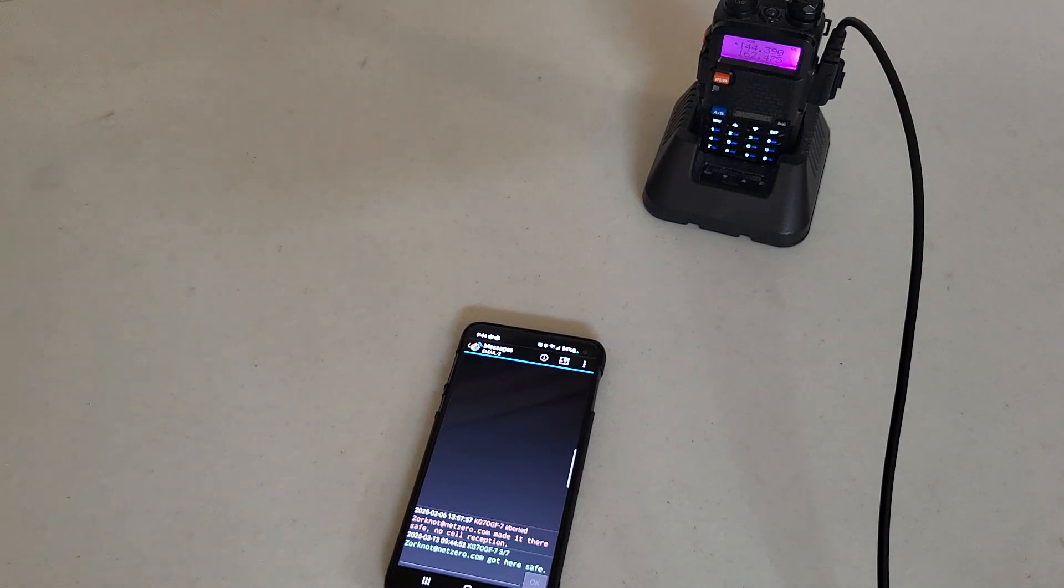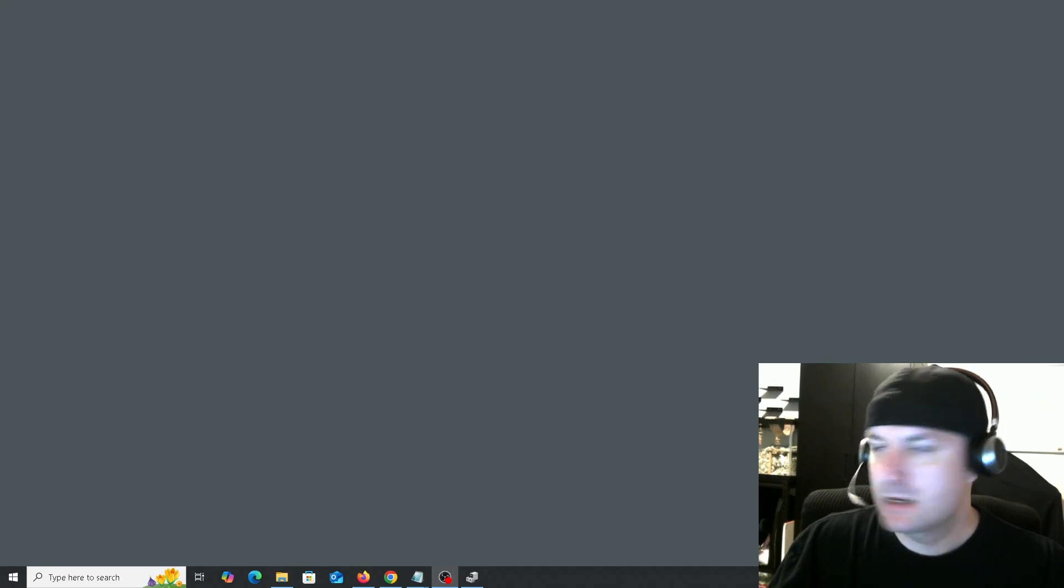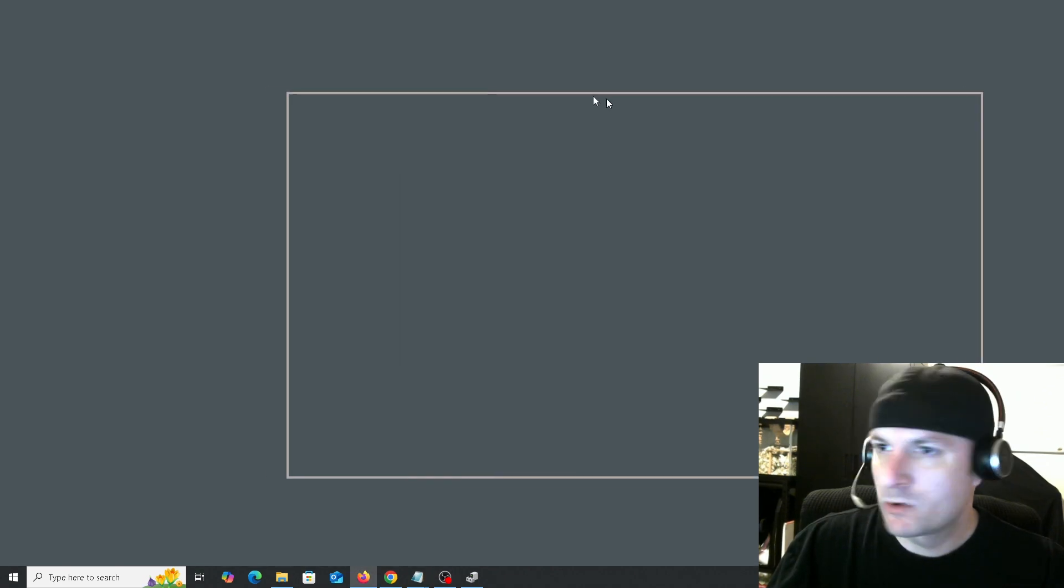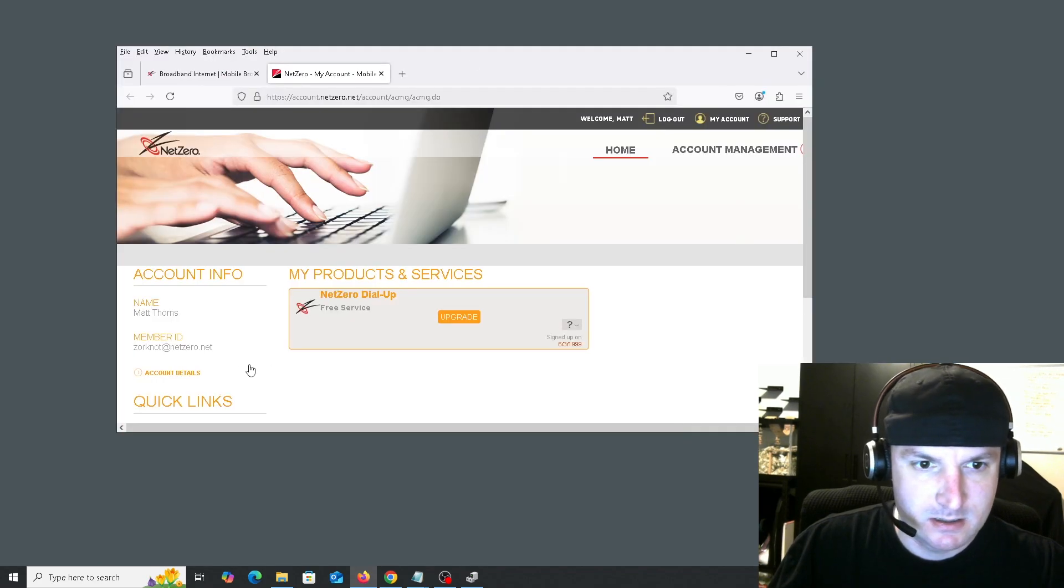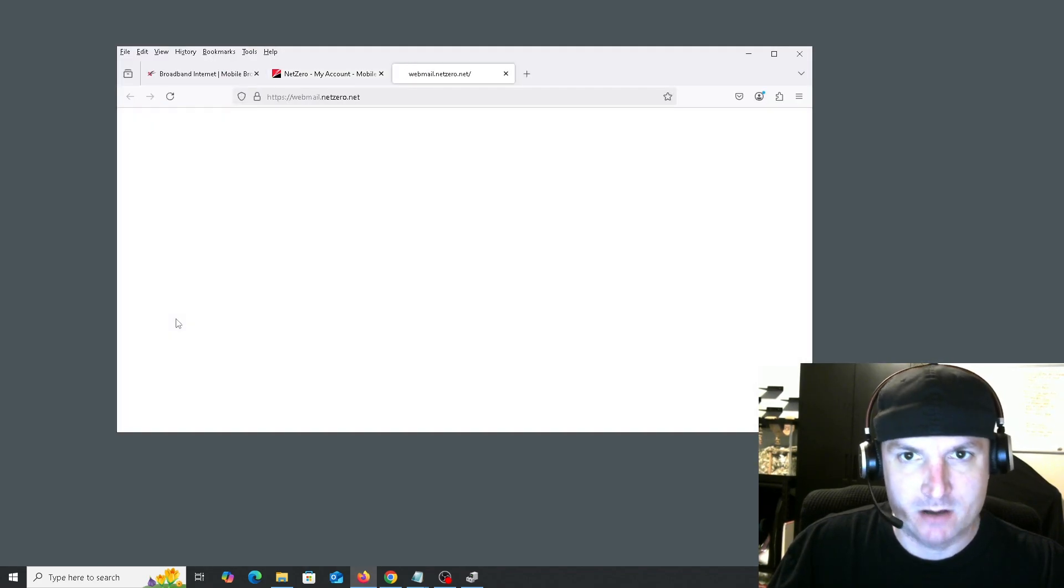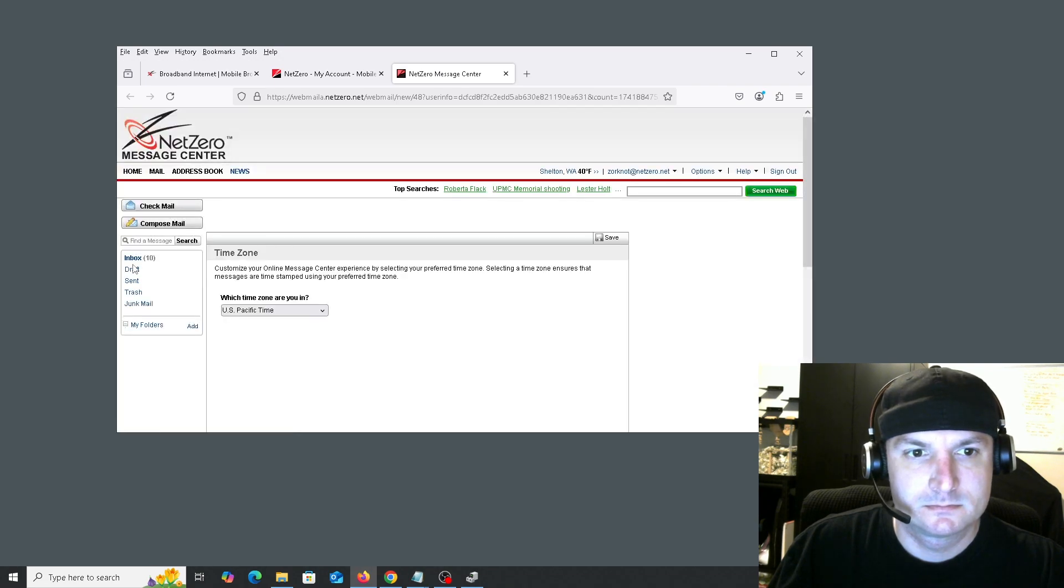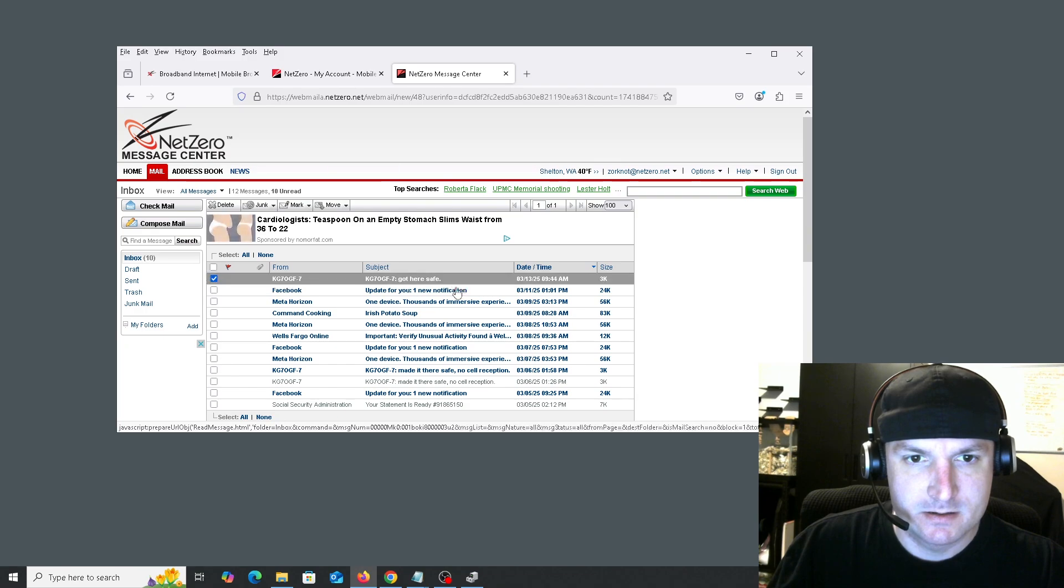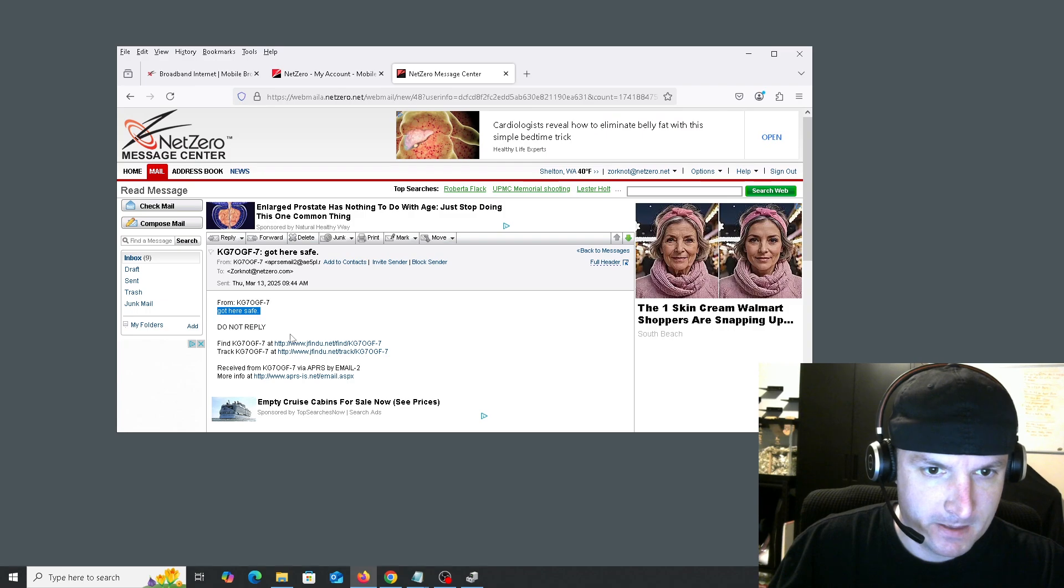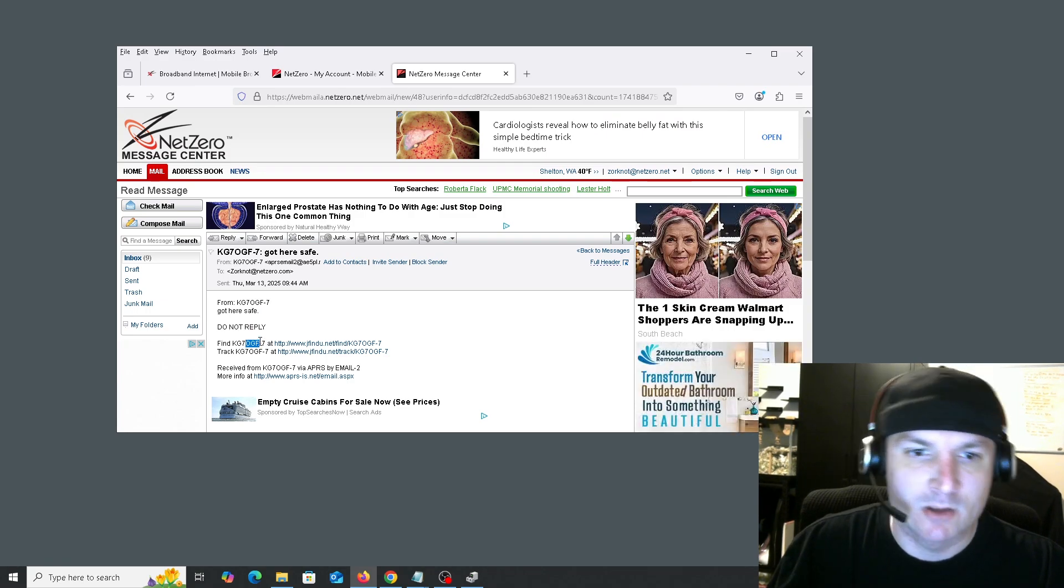So we're going to go ahead and see if that email went through. Okay, so let's see if the free email went through on APRS on the ham radio. So I'm going to go to my free NetZero account and check my email. There is my call sign, and there's my message: 'got here safe.' It says 'do not reply.' You can see what my location is here.